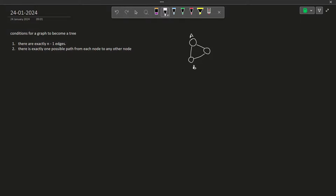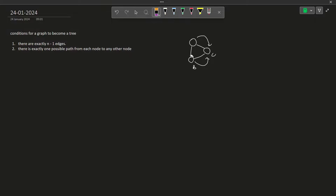Let us say we have nodes A, B, and C. One path from A to C is directly, and the second path from A to C goes through the cycle. Whenever there is a cycle there will be multiple paths, so we can also say that there should not be multiple paths from any node to every other node.